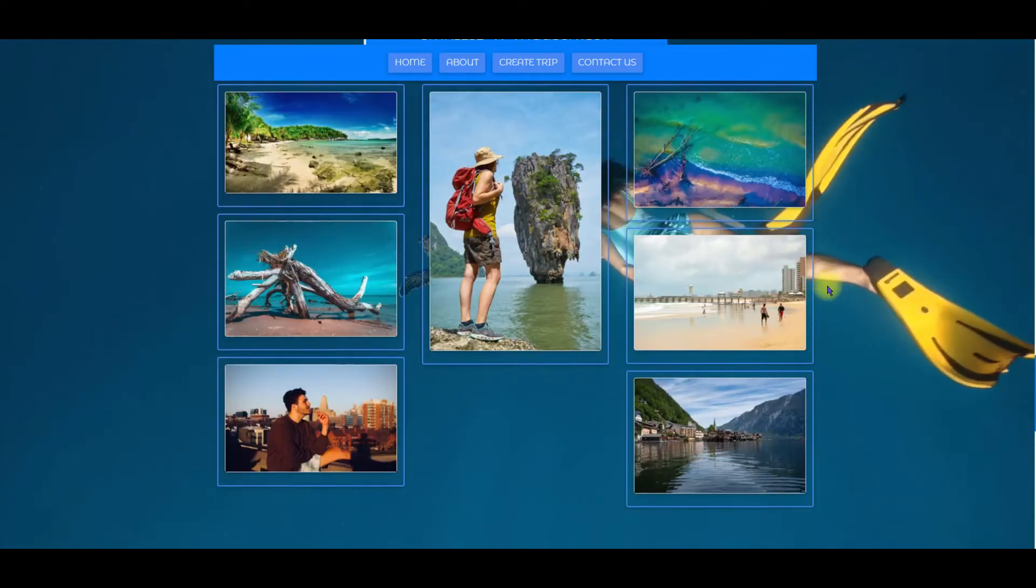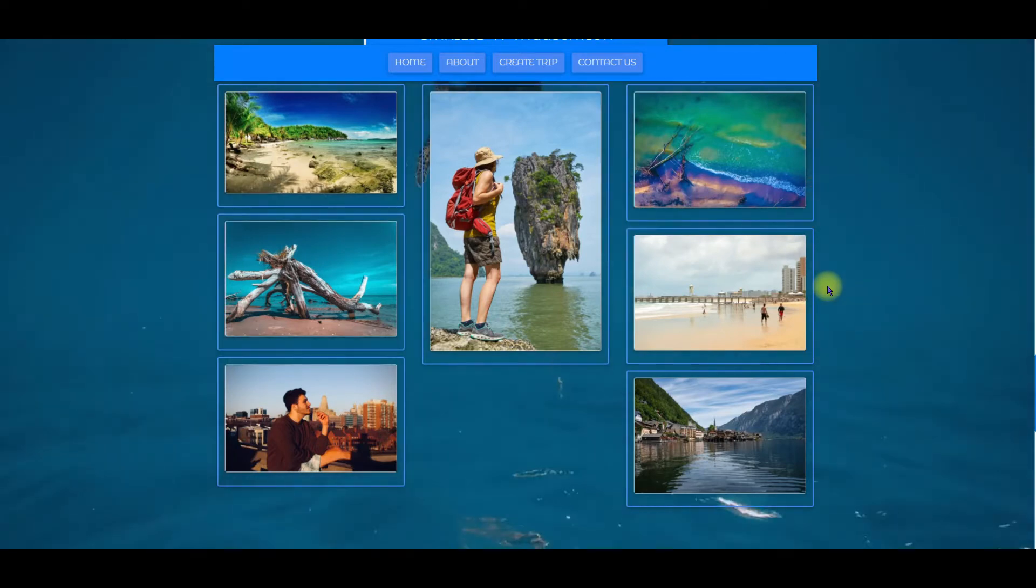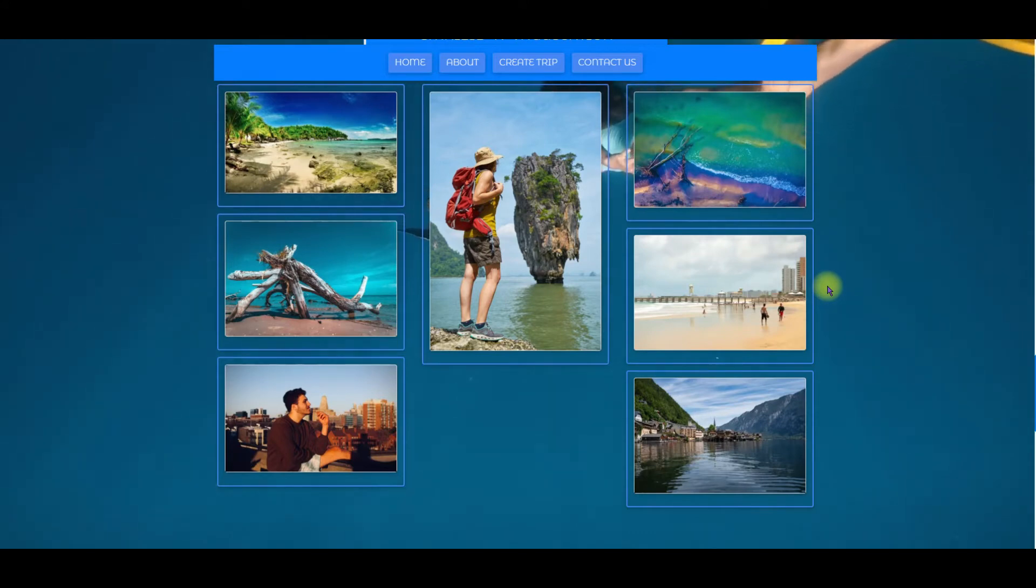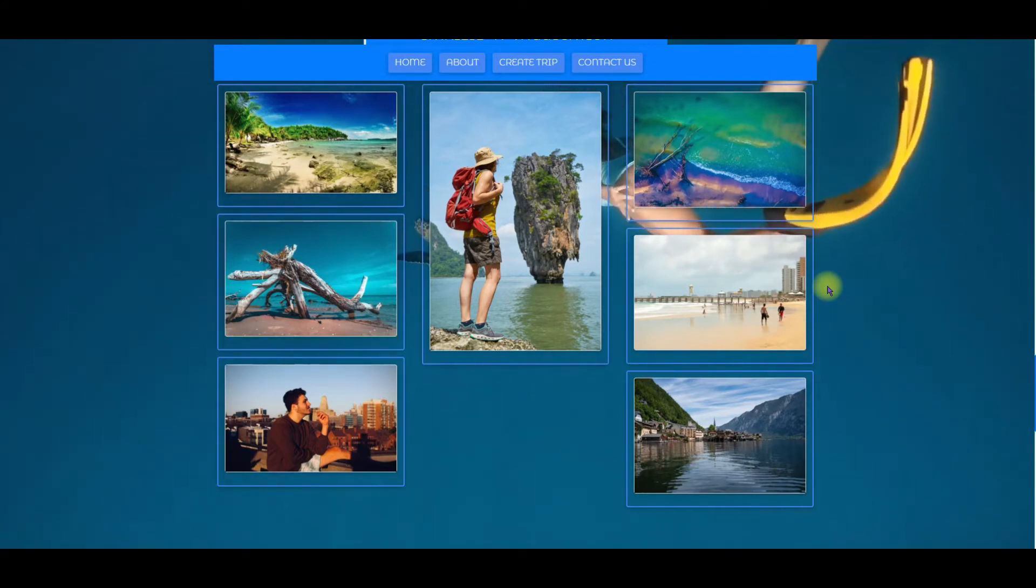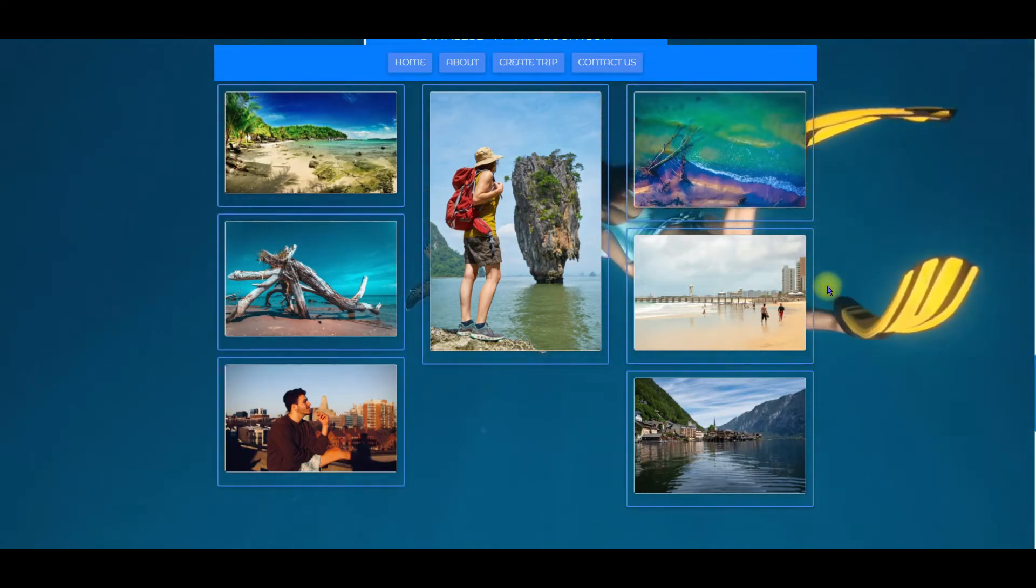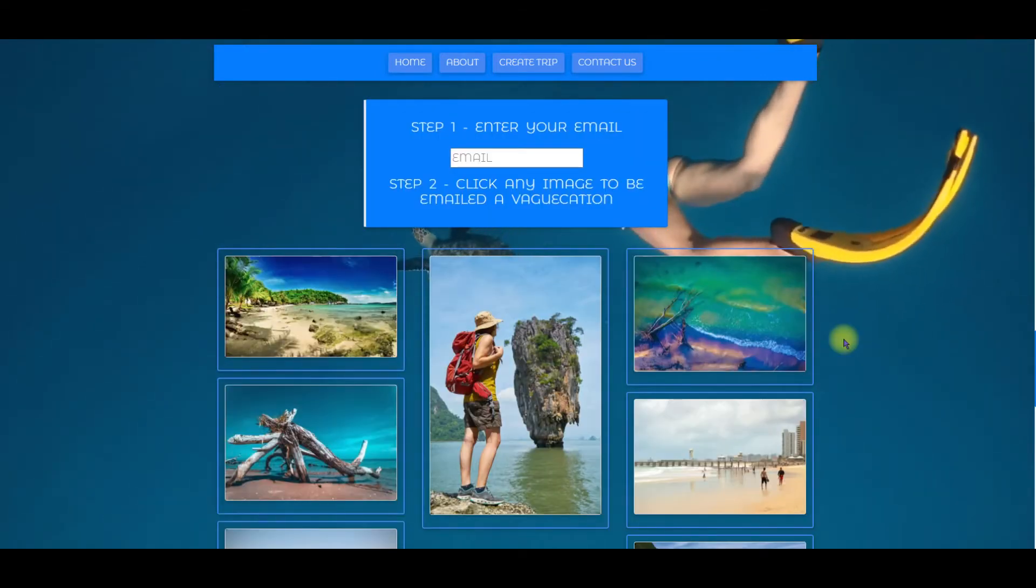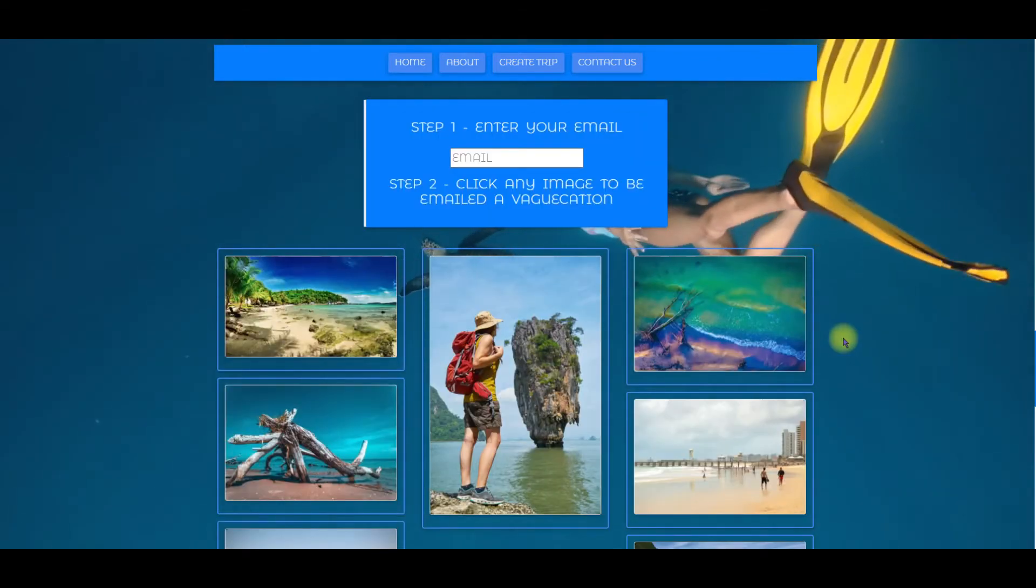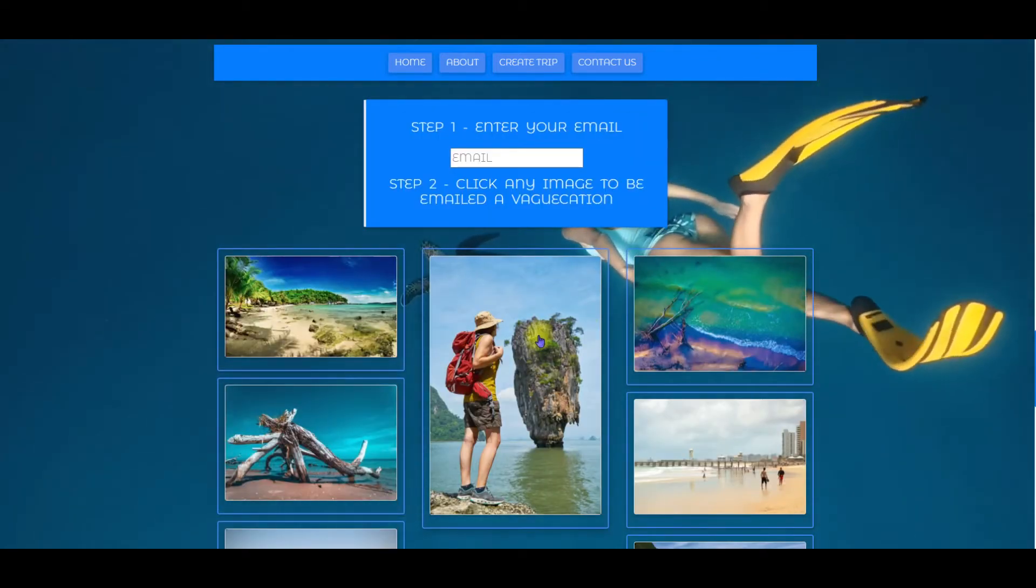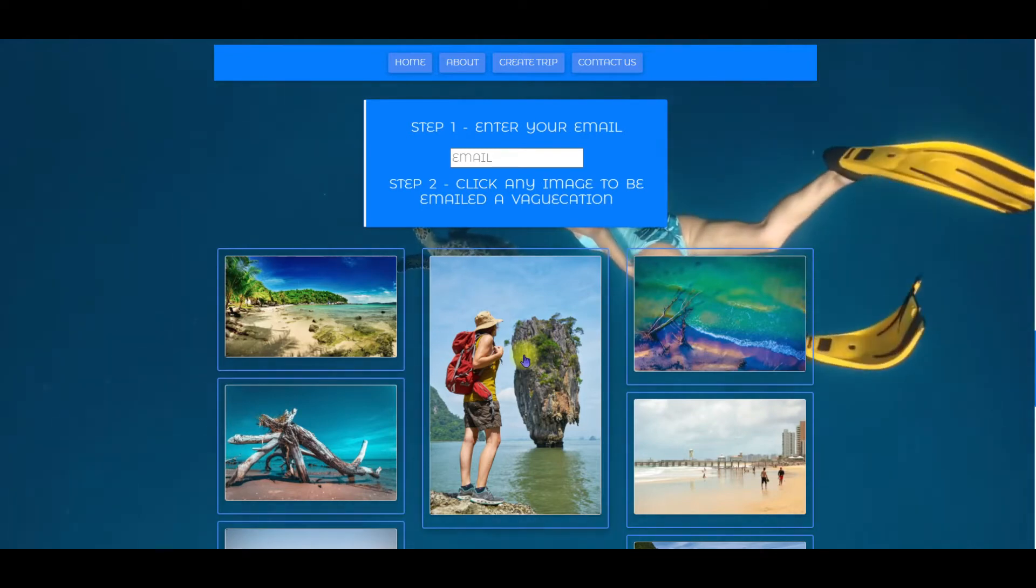To do that I'm using the Unsplash API. If you've never used Unsplash it's a great website where you can get professional quality photos of everything from cake to vacations. And in this case we're filtering by just vacations. When you see an image that piques your vacation interest you can click it to be emailed a random vacation.